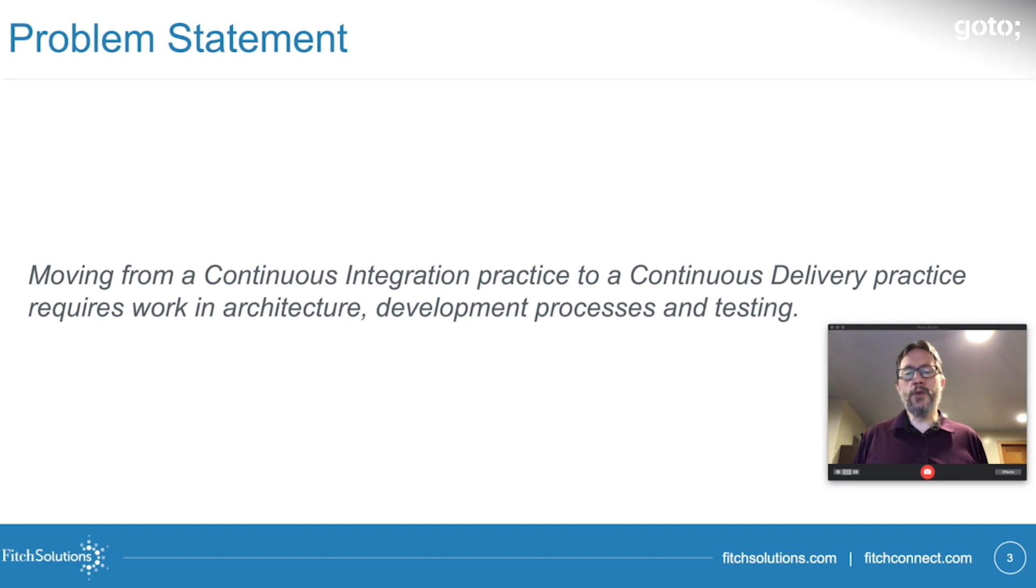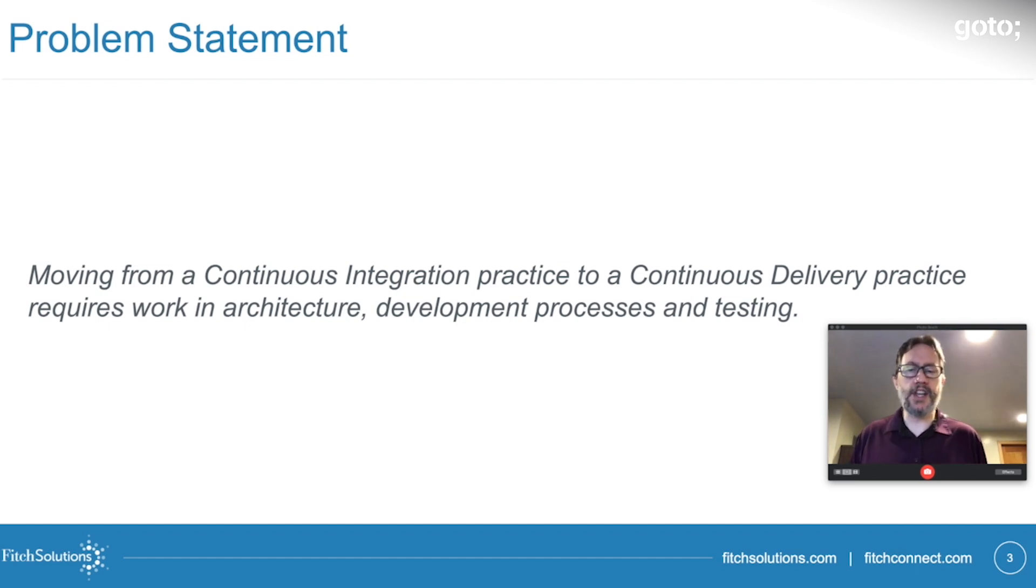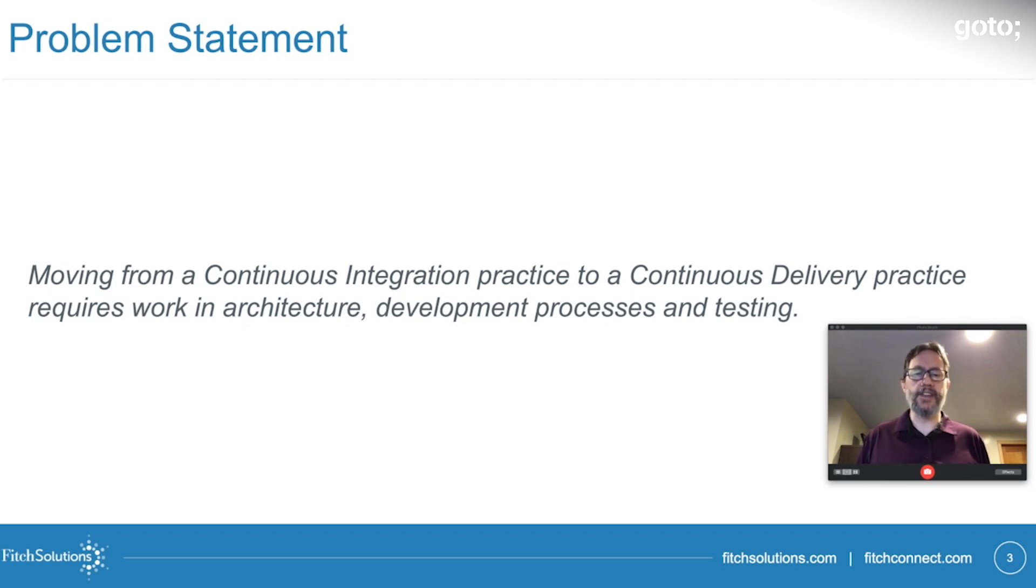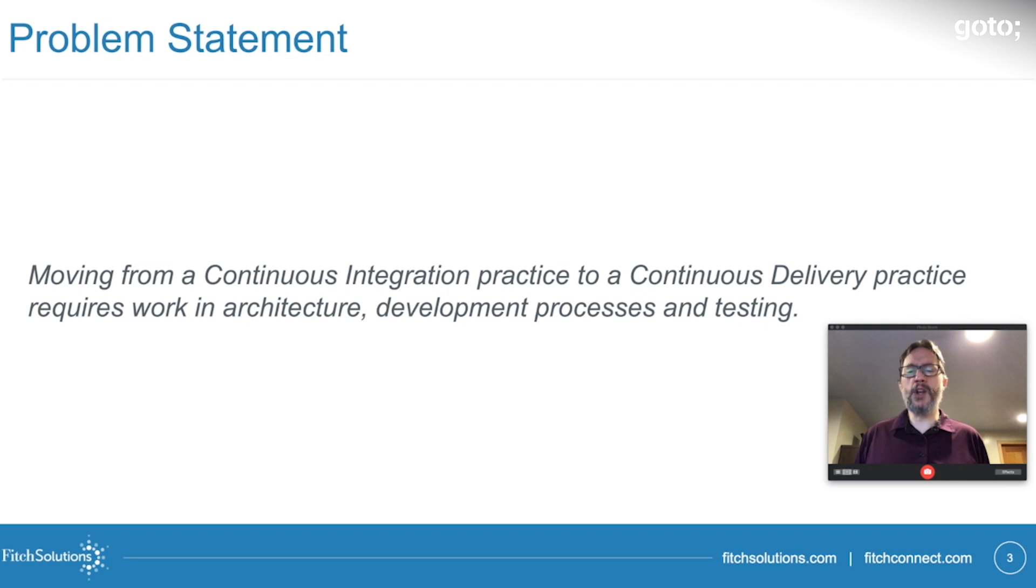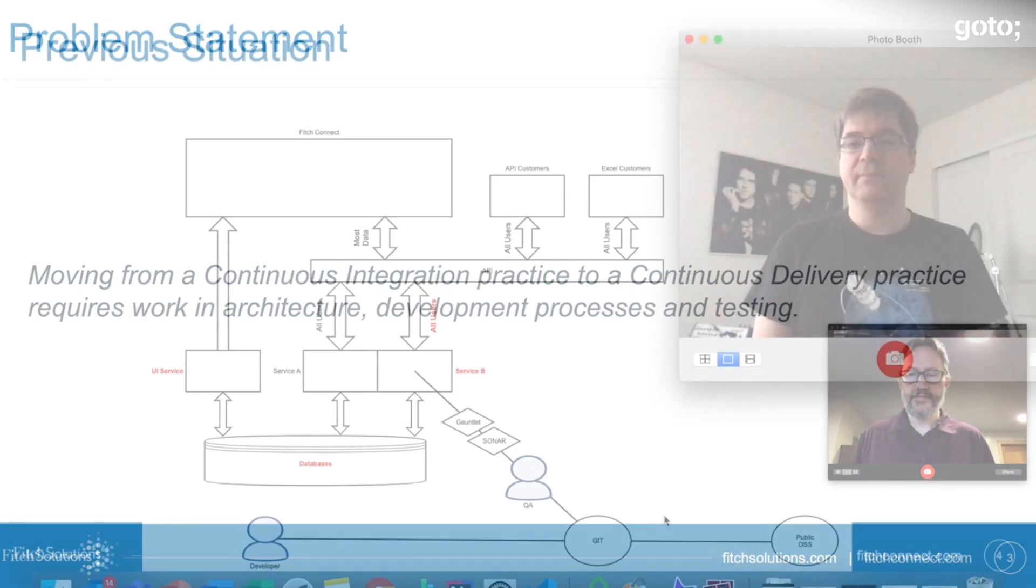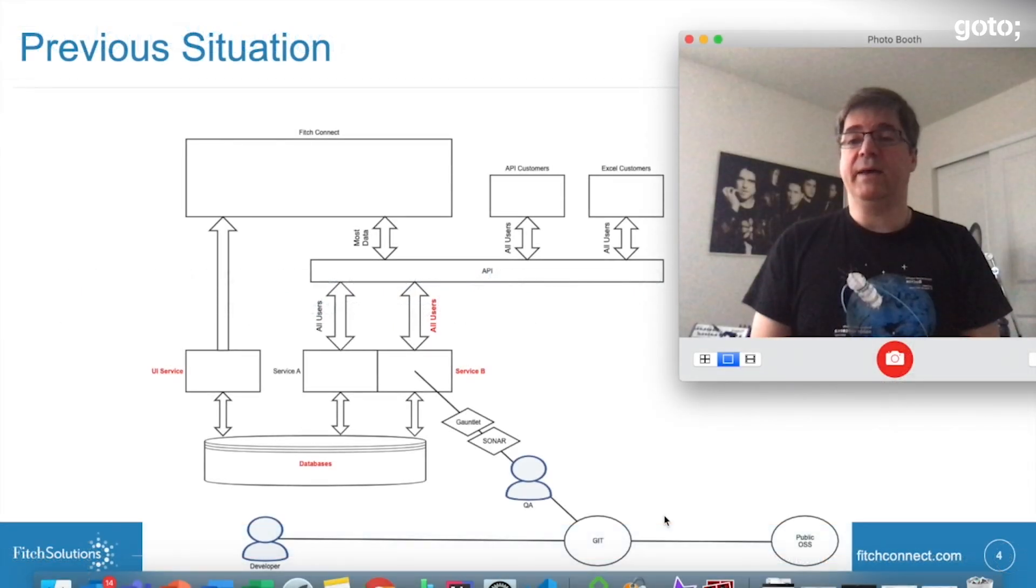To transform toward continuous delivery requires changes in architecture, development, and testing processes. Today, we're going to walk you through primarily the architecture changes required.